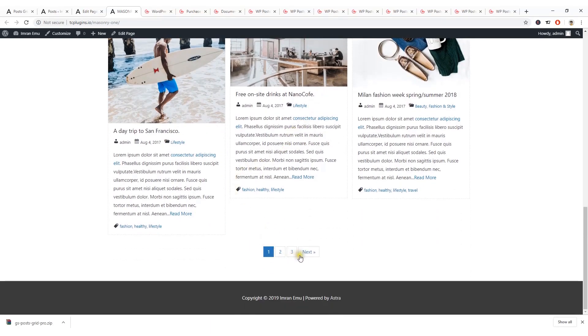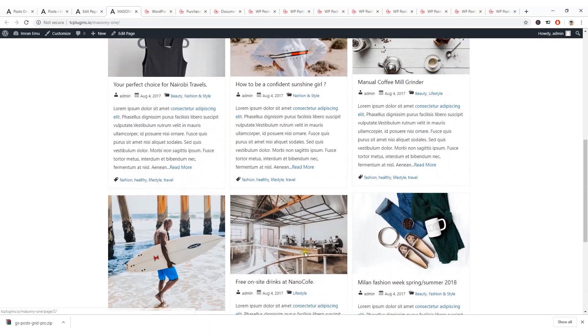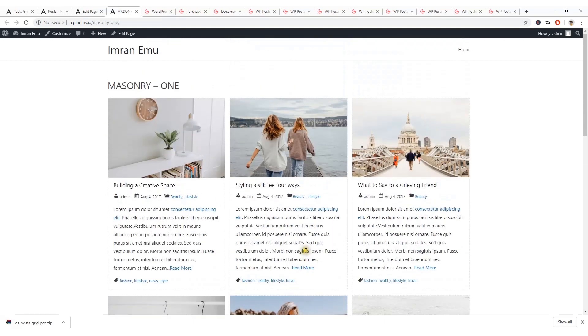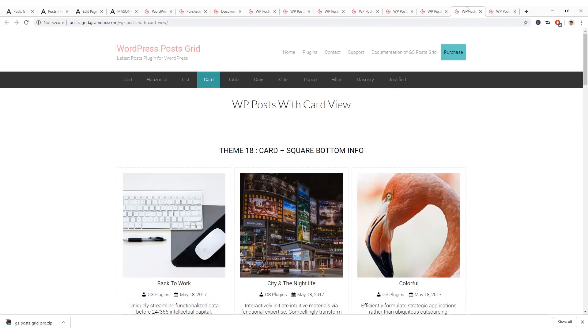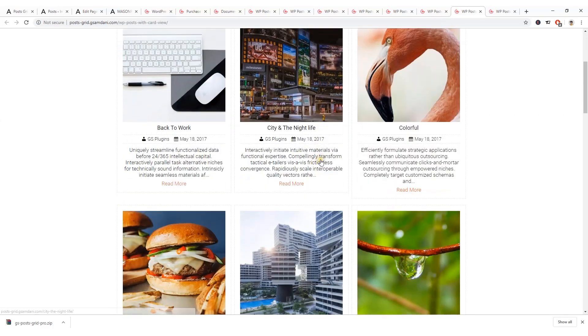View the page — here you can see Masonry One has been added with a nice masonry post layout and post navigation.